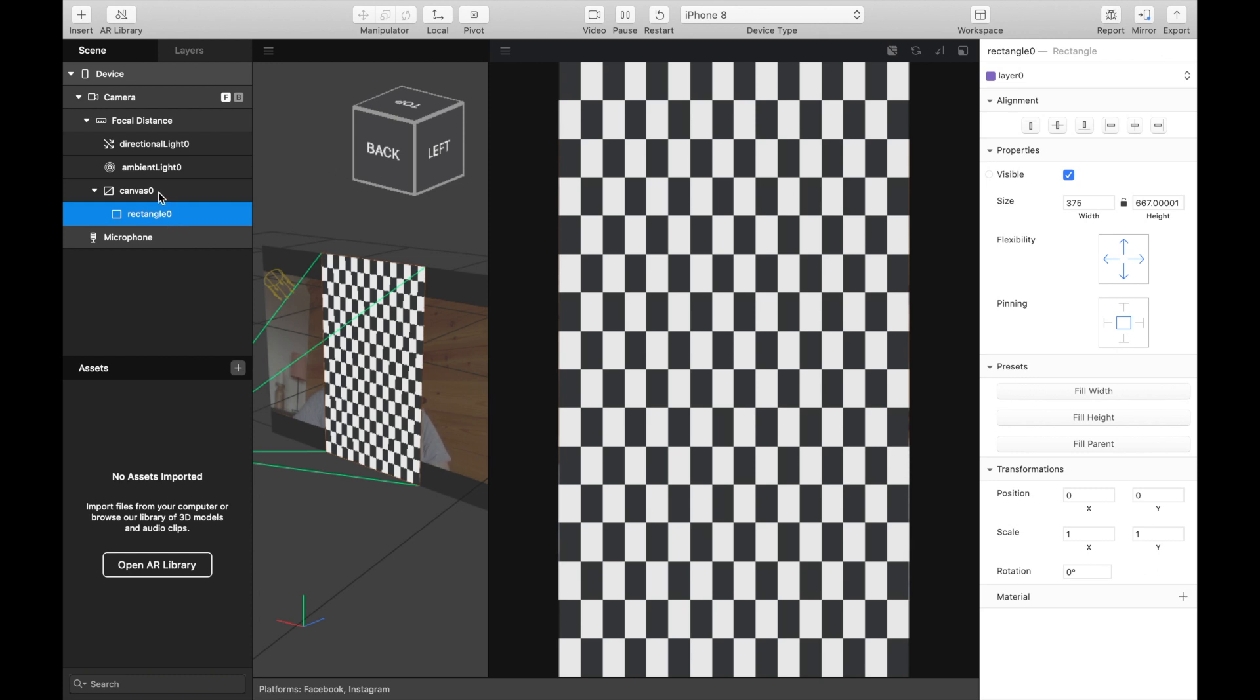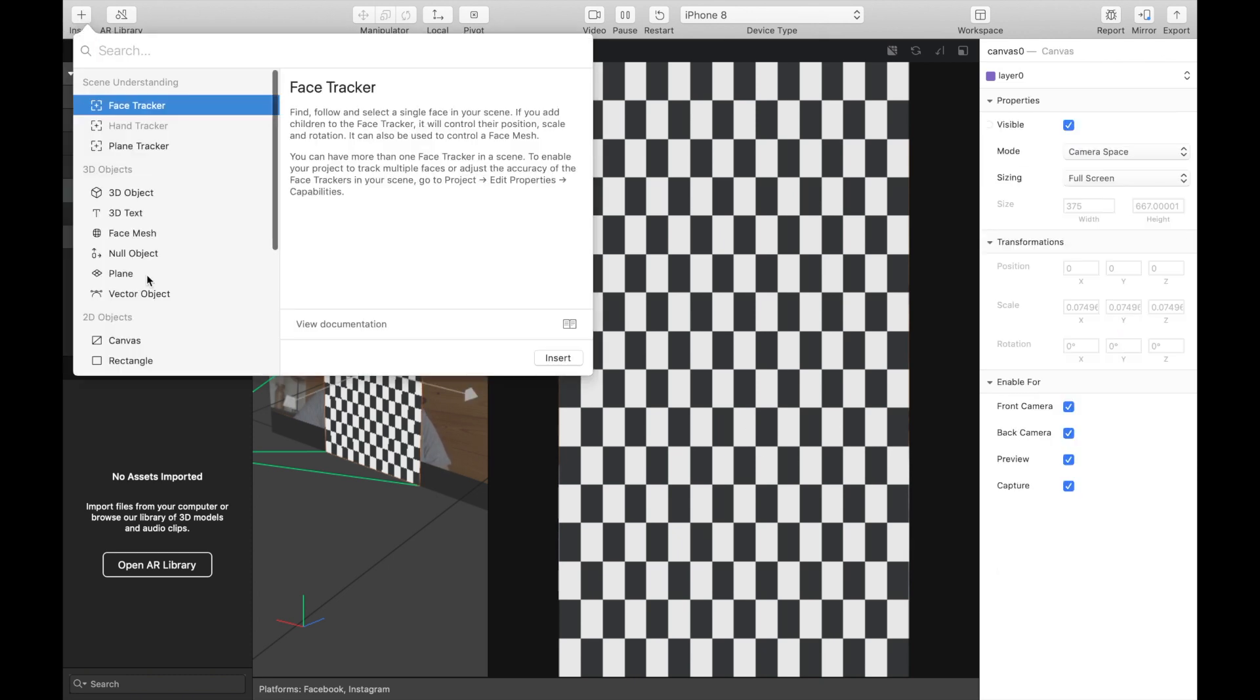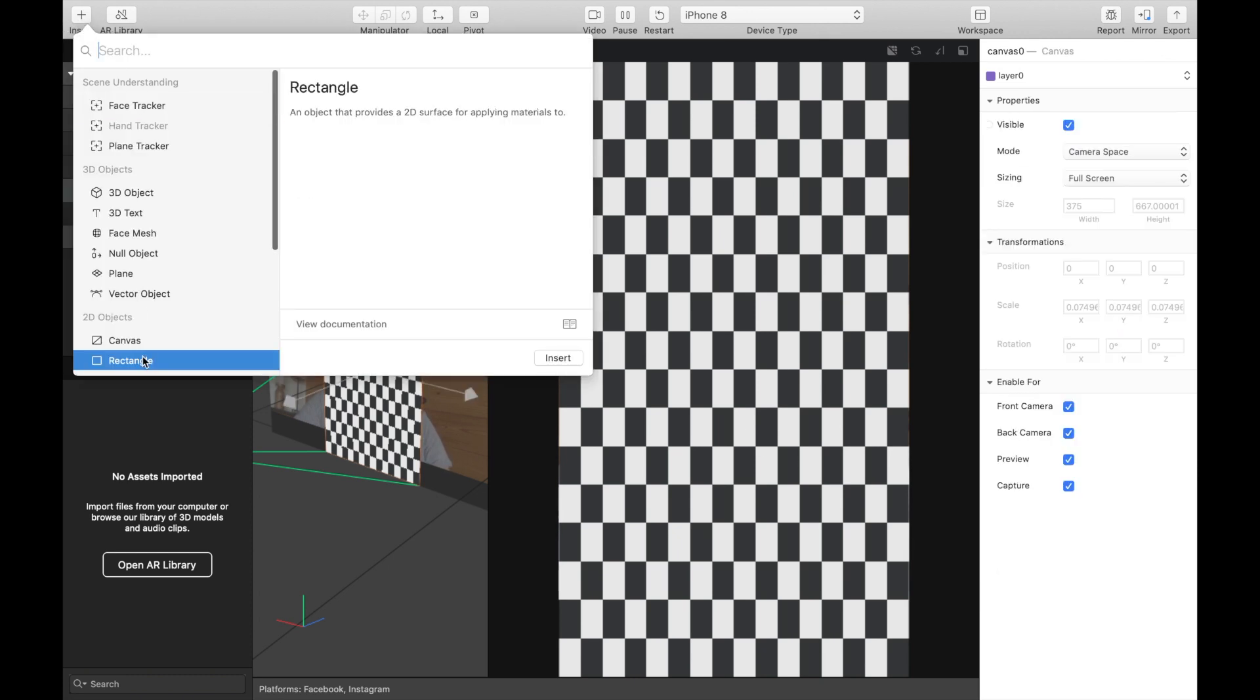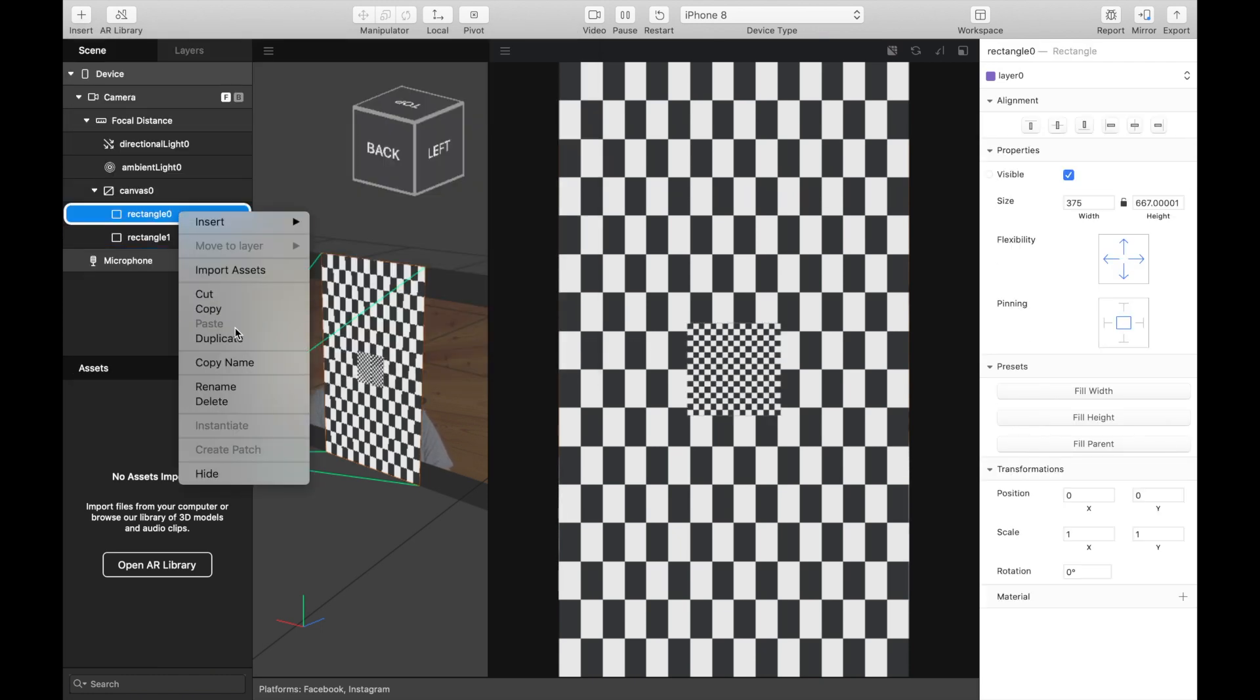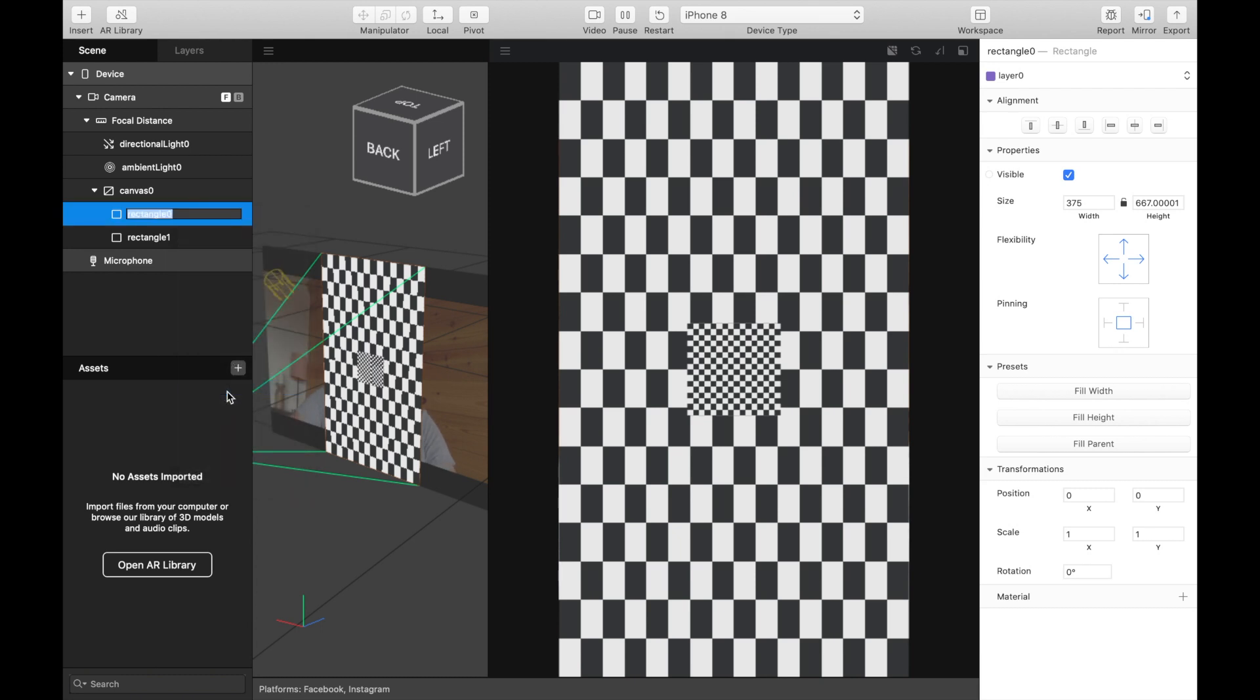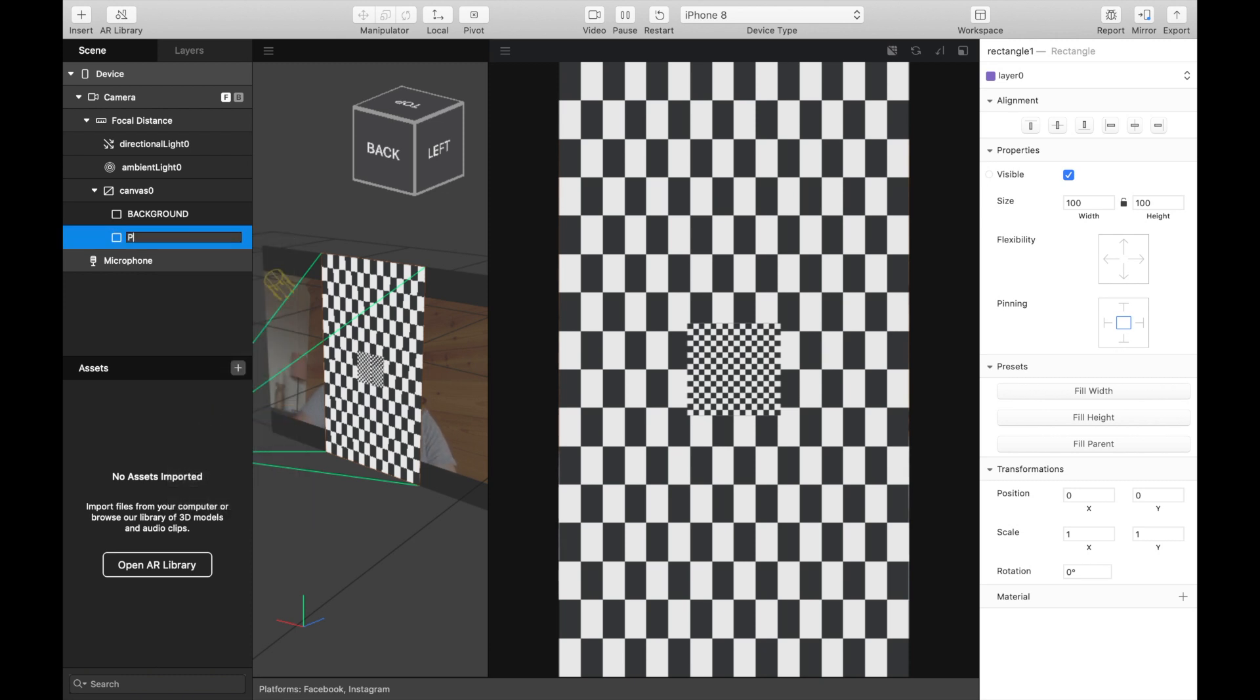Then we can insert another rectangle. So rectangle 0 will be the background and rectangle 1 will be the person.